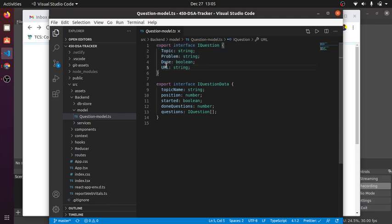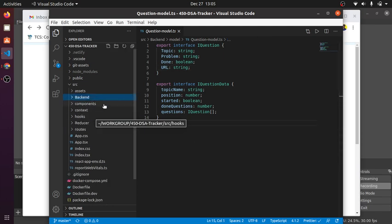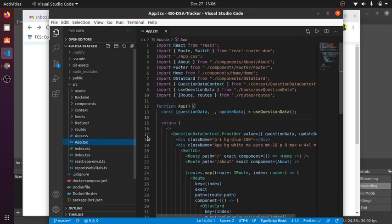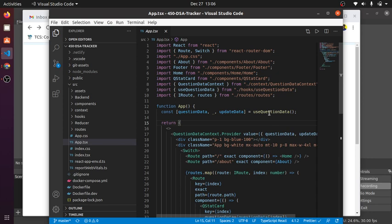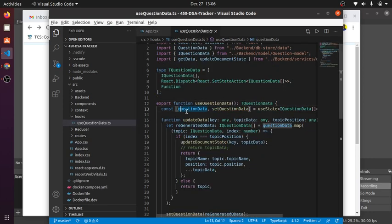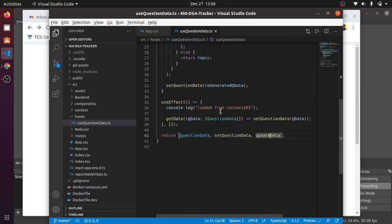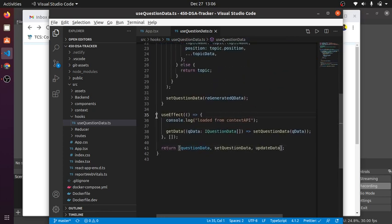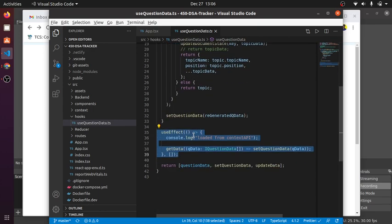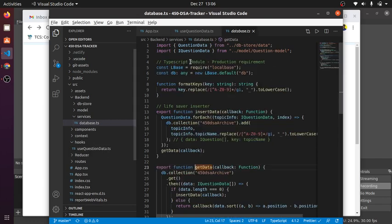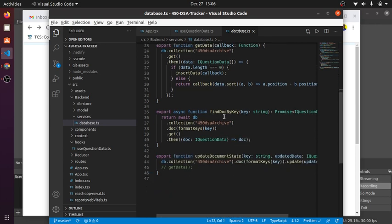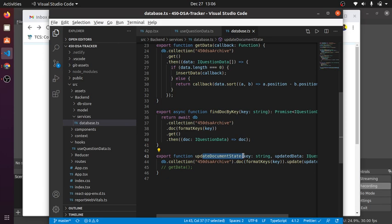The questions section has the topic, problem name, if I have done it or not, and the URL for the GFG link or any LeetCode link. The backend section is completed. When I go into my app.tsx component, you can see this is my custom hooks which use the question data, set questions, and the update data function. This is the useEffect component to get the data from the database. In my database.ts section, I use the IndexDB features by using the LocalBase module: the insert data function, the get data, find the document by key, and update document state. This is like using Firebase but I'm using IndexDB, a schemaless database for my app.